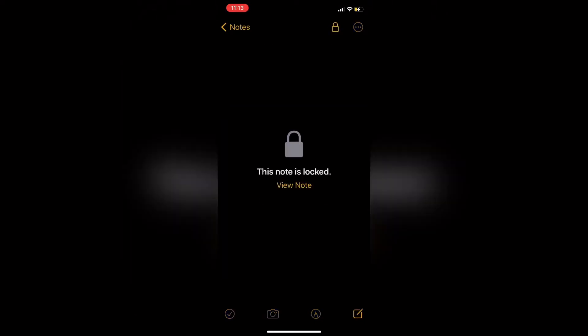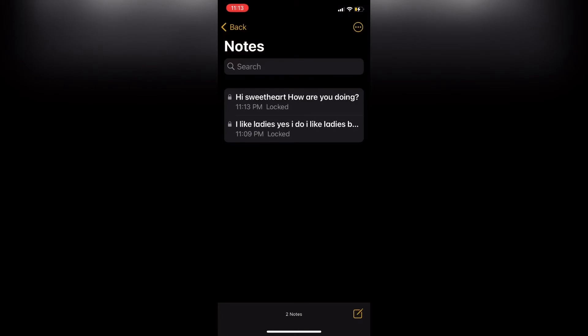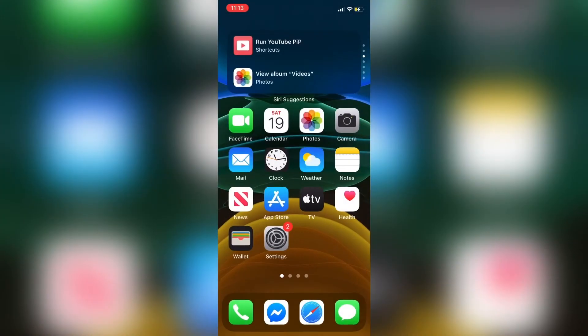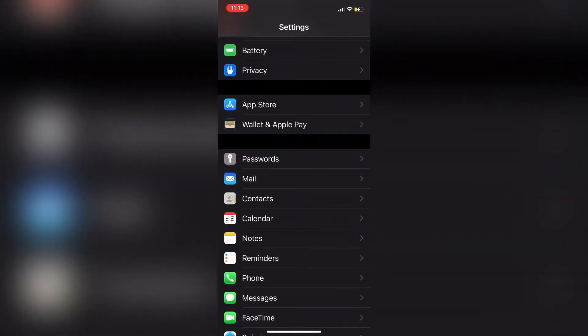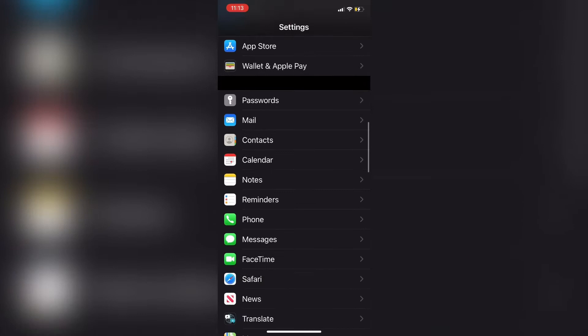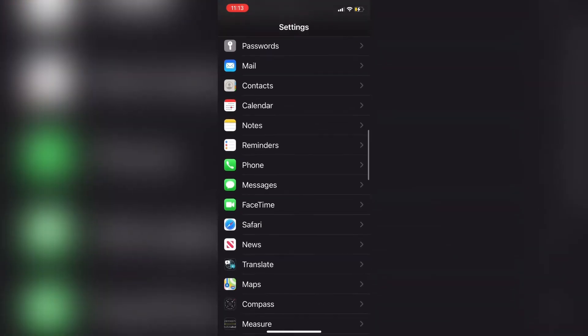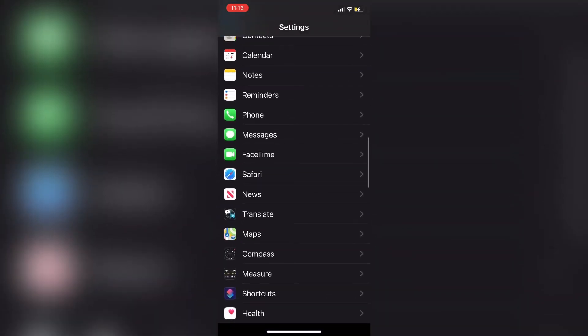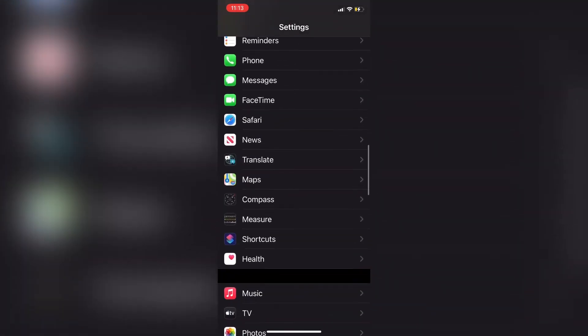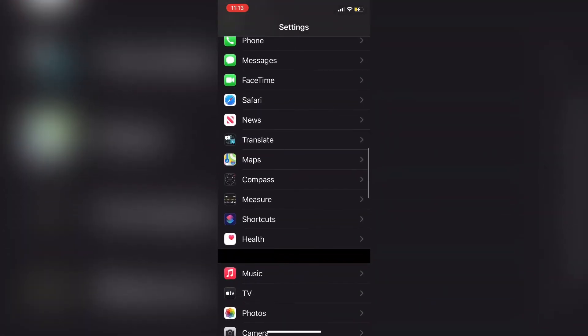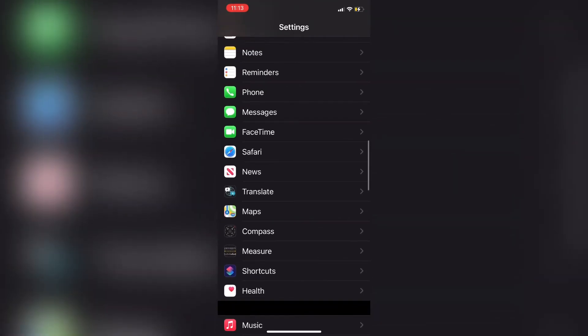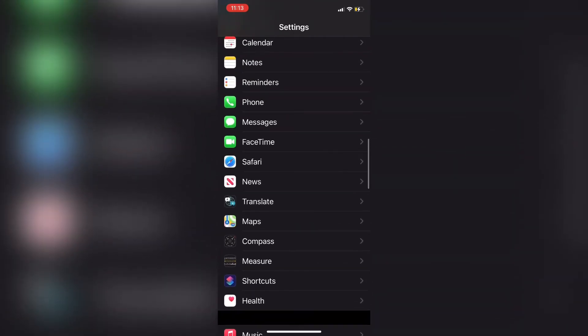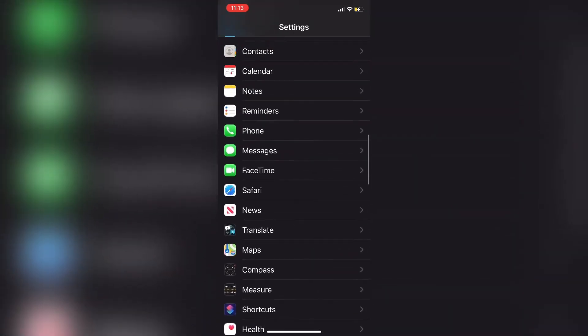If you've forgotten the password you've entered, you won't be able to open any notes that are locked unless you have Face ID enabled. To change or reset your password, open Settings, locate the Notes app, and tap on password.